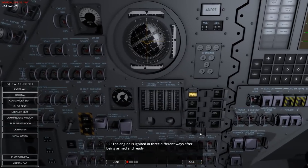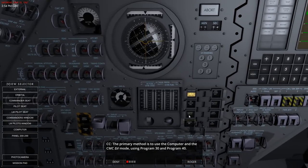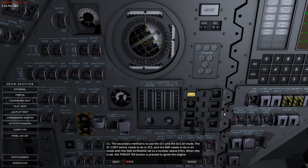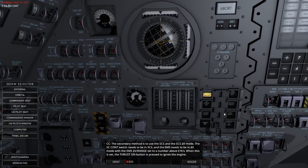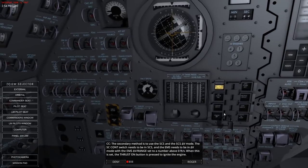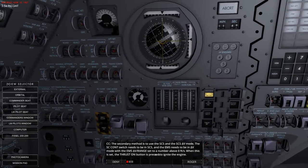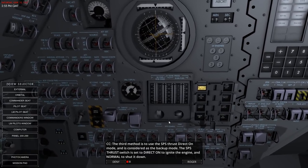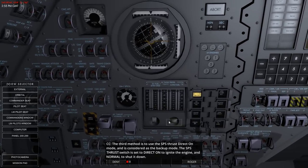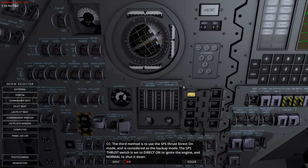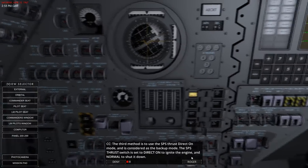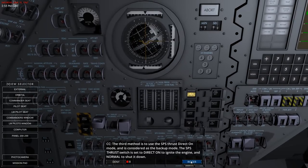The engine is ignited in three different ways after being armed and ready. The primary method is to use the computer and the CMC delta-V mode using programs 30 and 40. The secondary method is to use the SCS delta-V mode. The tertiary backup mode is SPS thrust direct on - the SPS thrust switch is set to direct on to ignite the engine and normal to shut it down. I remember seeing something in the Saturn 5 flight manual about SPS thrust direct on being a single failure point kind of thing.